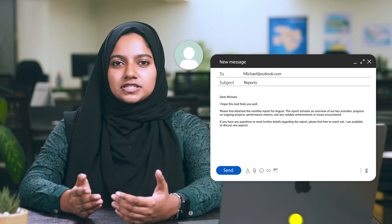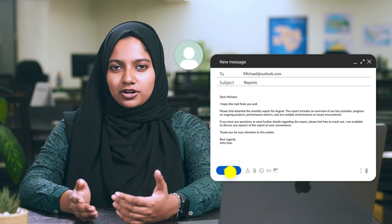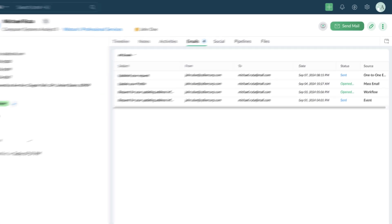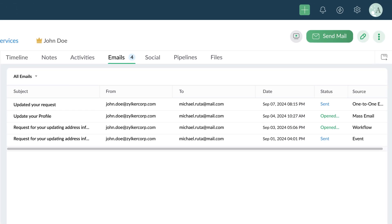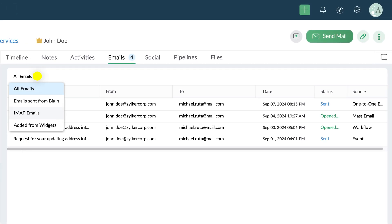Say you have to send an email to a contact requesting some information from them. In this case, to check their response, you don't have to switch between Mailbox and Begin. In Begin, you can view the email you sent and the response under the IMAP Emails tab.